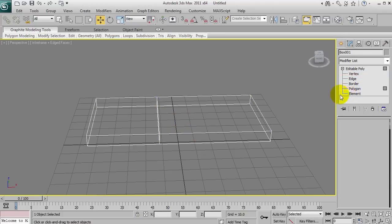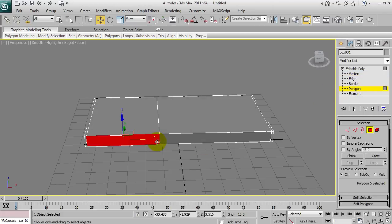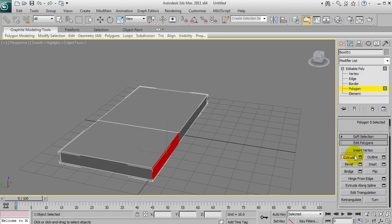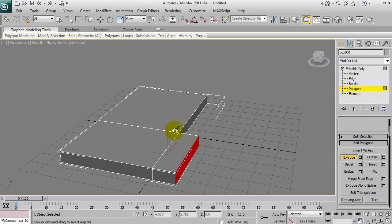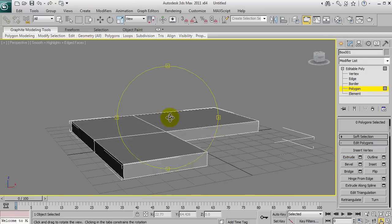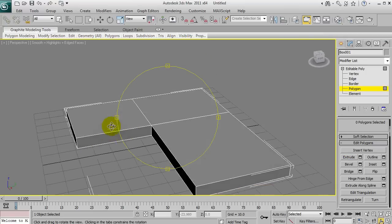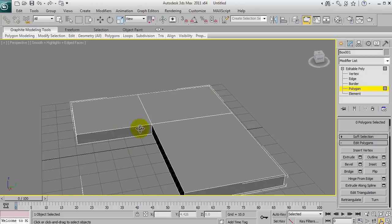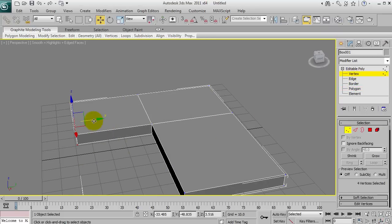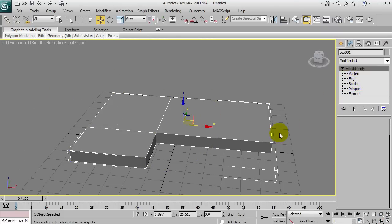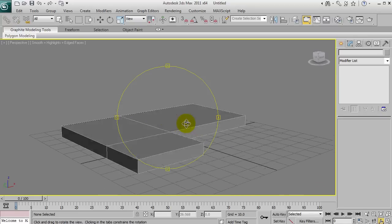Now I want to grab these verts and move them along a bit. Then I'm going to select this polygon and go down to Extrude and bring this out, because a house isn't that interesting unless you make it a bit less square. I'm going to bring that back a bit — this is pretty much the beginnings of what will be the roof of a house.